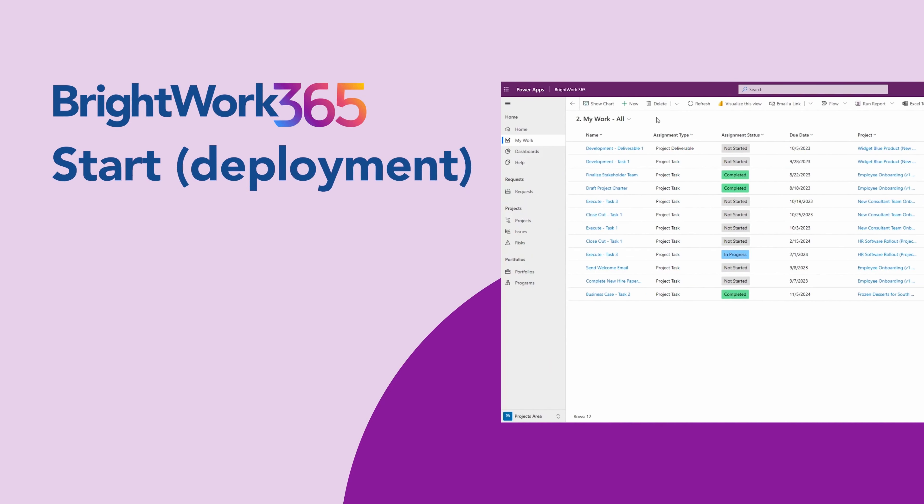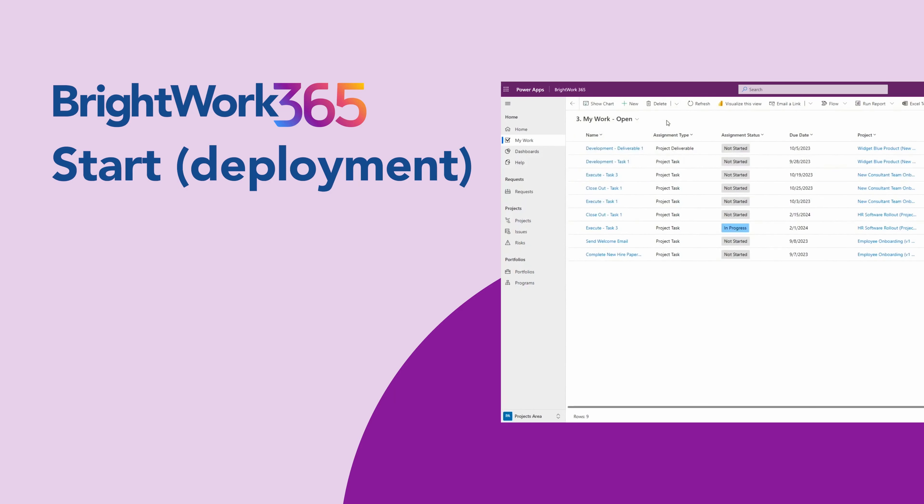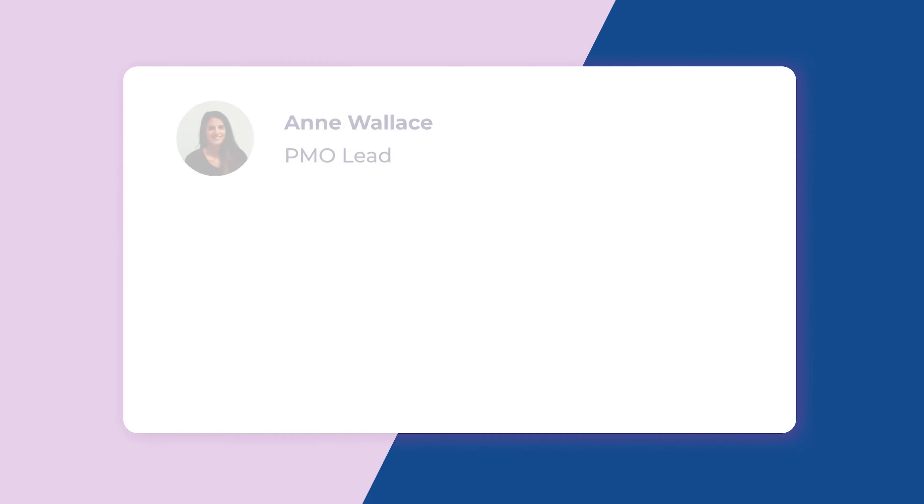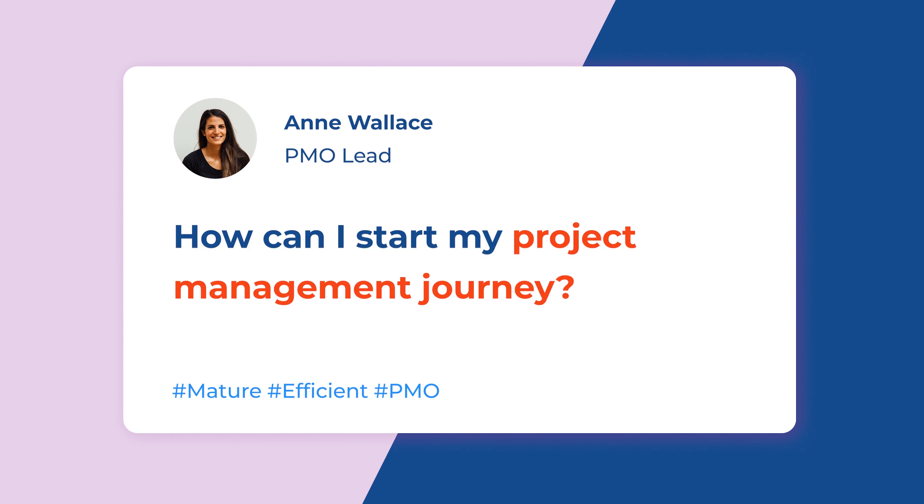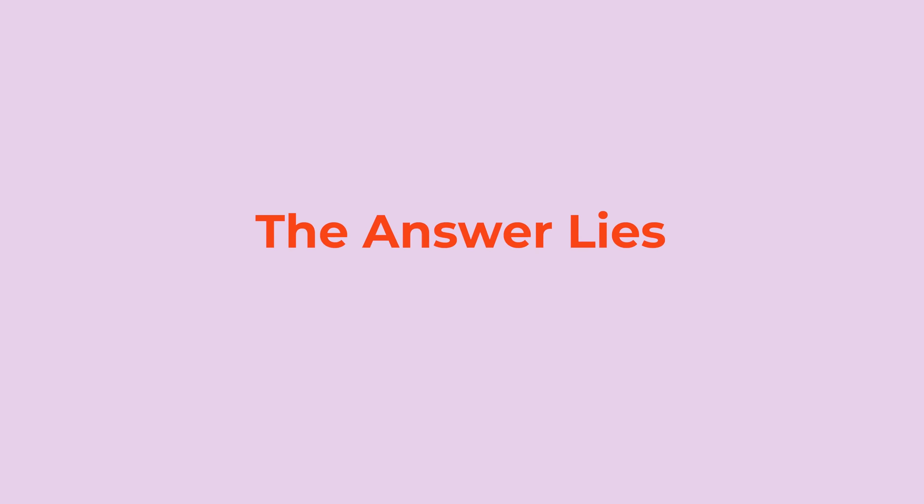In the next segment, we will dive into an example of START. So how could you start your project management journey? The answer lies in your context.